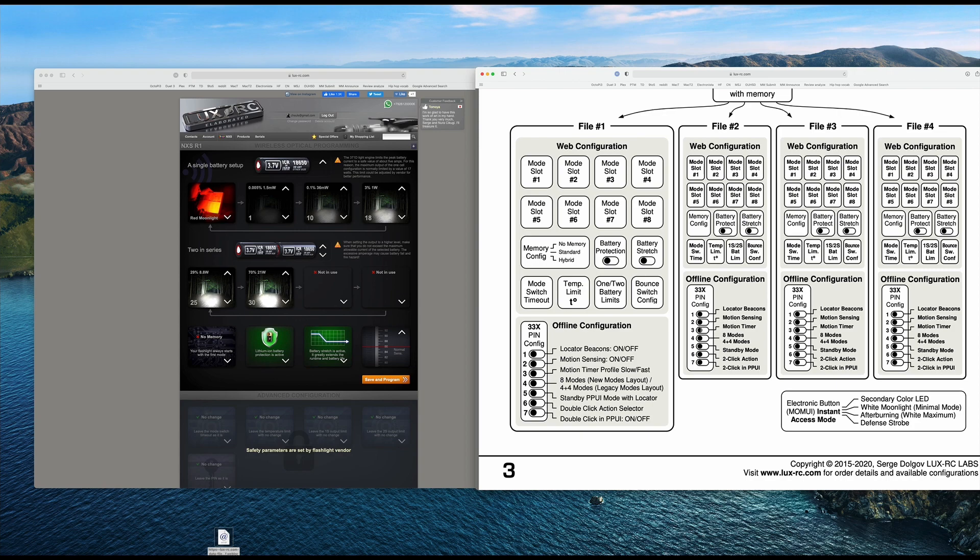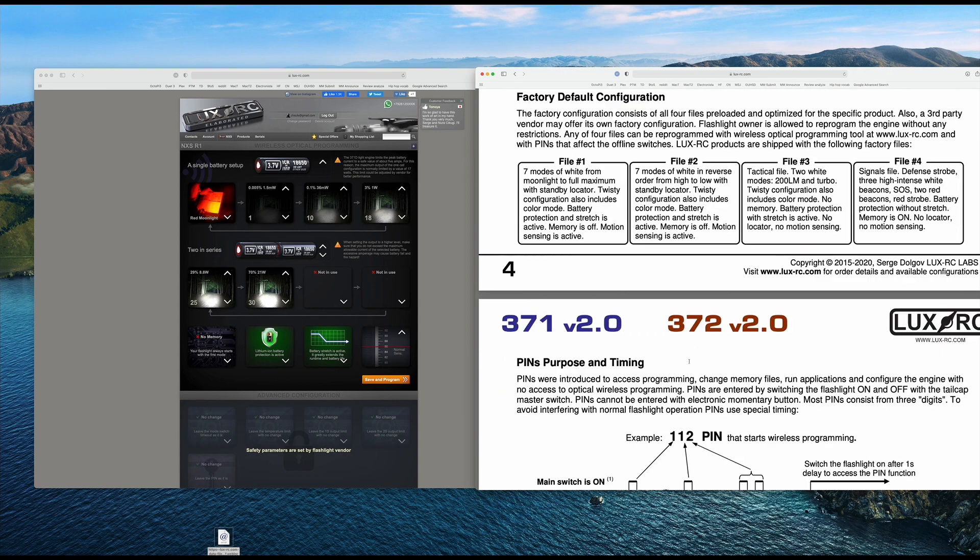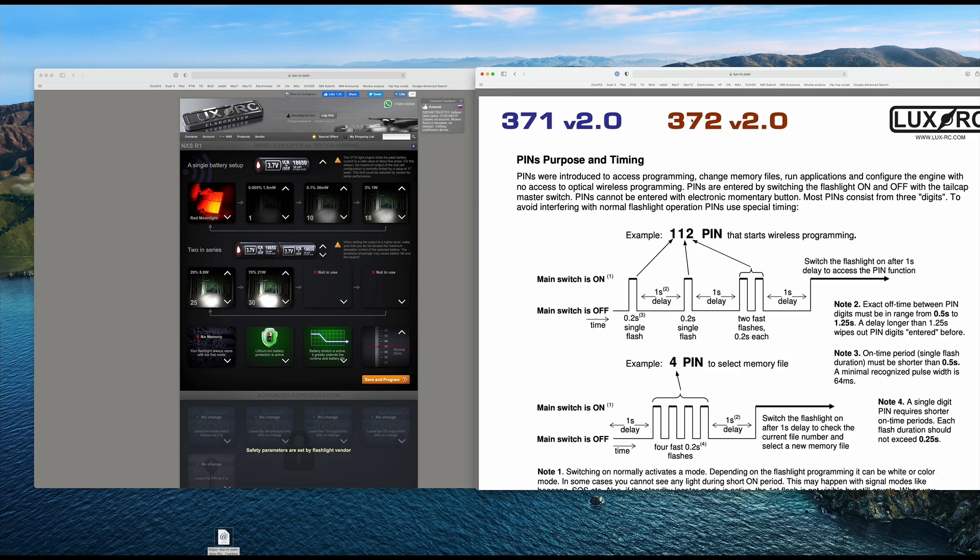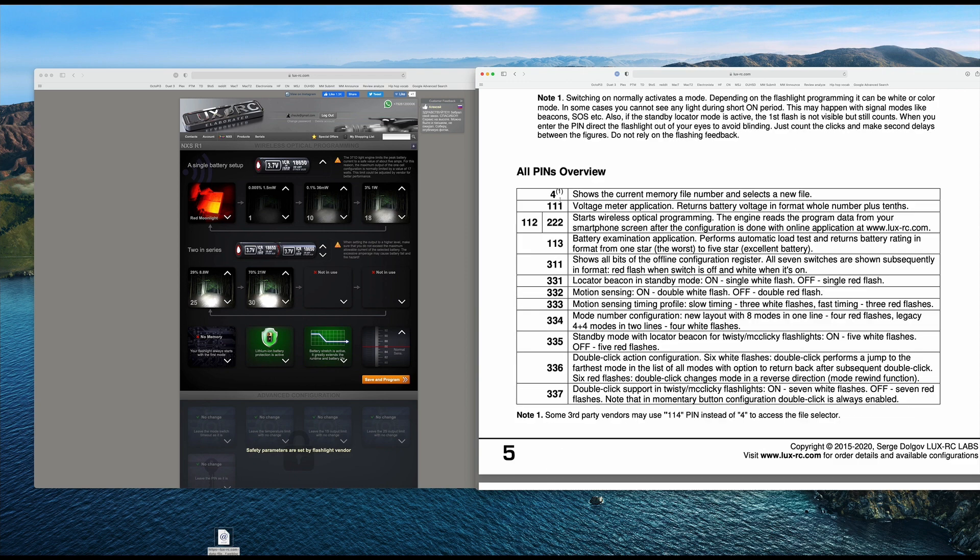So there's these things called pins. I'm going to scroll down here and this page right here has a little overview of how you do the pins. Basically what it is, is you look up these numbers and let's just show you an example of the voltage meter here. Okay. Voltage meter says that the pin configuration is one, one, one.